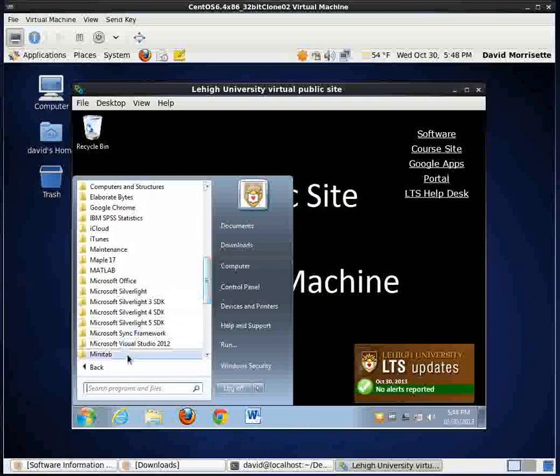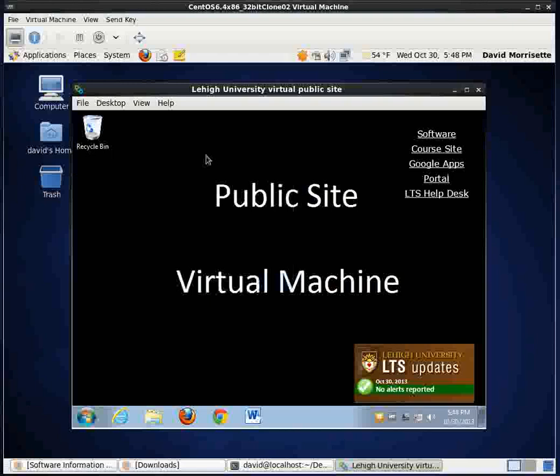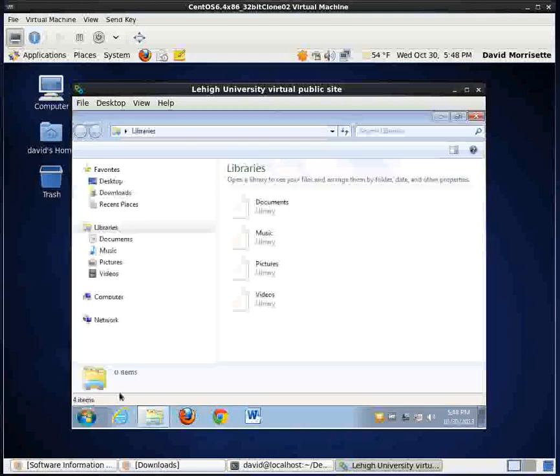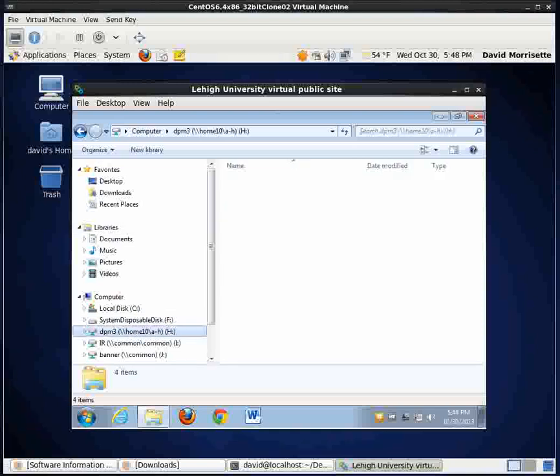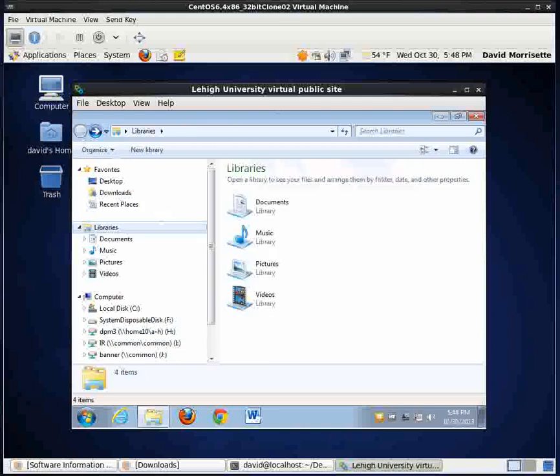One quick note is if you want anything to be around after you log off, you don't save it on the C drive. What you'll want to do is you'll want to save it on your H drive. And that will allow you to see it if you log on to a public site machine or machine here at Lehigh that's networked with Active Directory.